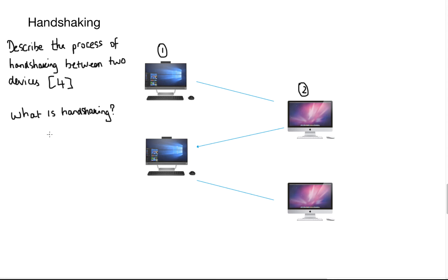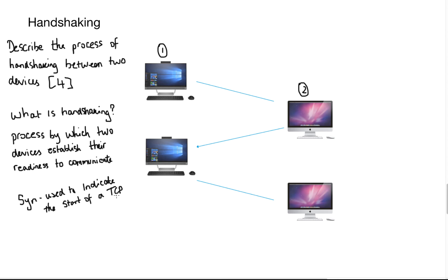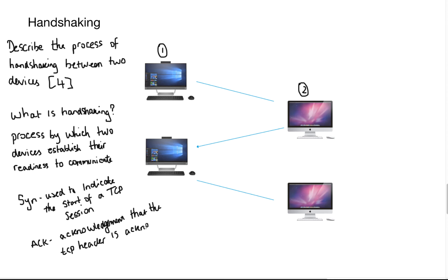First, we need to know what is handshaking? Handshaking is the process by which two devices establish their readiness to communicate. And that's usually worth one mark, that question. You're going to see some strange acronyms now. SYN or SYN is used to indicate the start of a TCP session. And we know that stands for transmission control protocol. ACK is an acknowledgement that the TCP header is acknowledging data. So what happens during handshaking is device one will send a SYN or a SYN to device two.